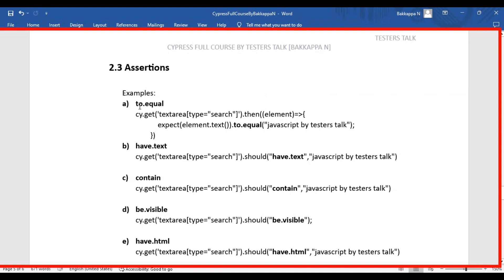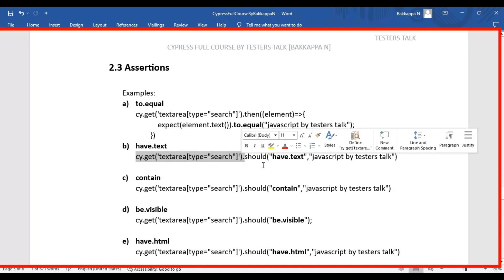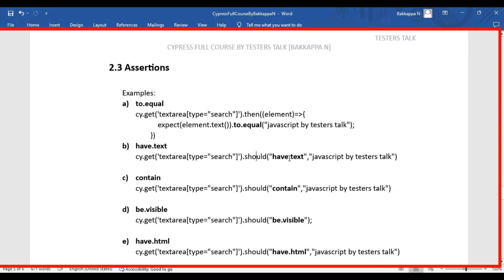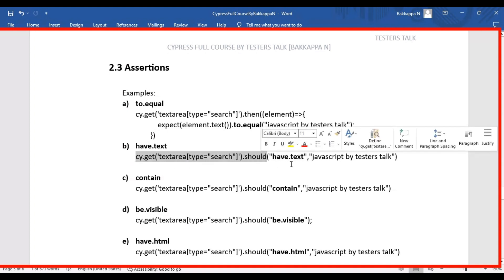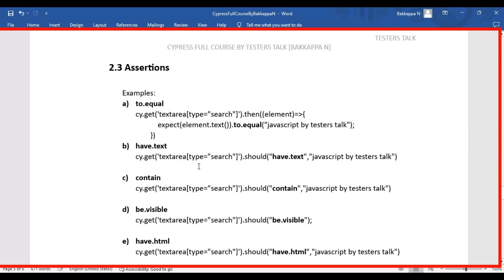The next assertion type is have.text. Similarly, we identify the web element using a CSS selector, use the should keyword, and inside it add have.text. This gets the text from the web page for that particular selector and compares it with the expected result. If the values don't match, it throws an assertion error; if they match, the test passes. We also have contain inside the should method, which has almost similar functionality to have.text.